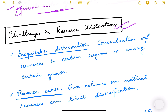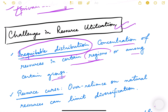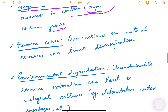The first challenge is inequitable distribution. The distribution of resources may not be uniform throughout the country — there may be concentration of resources in certain regions or among certain groups, meaning some people or states have more resources at their disposal. This applies not just to natural resources but also to human, capital, and financial resources.